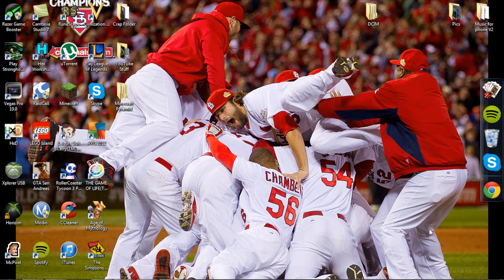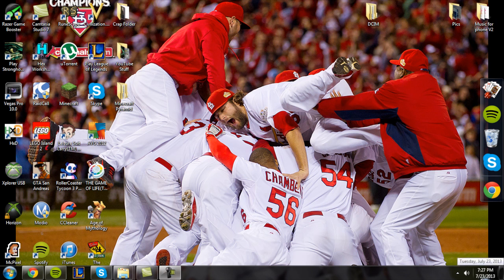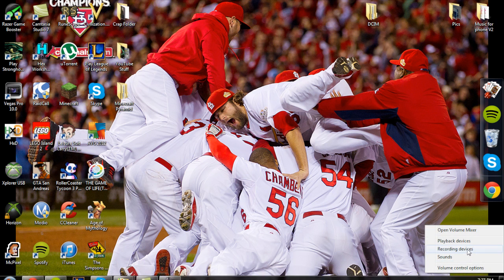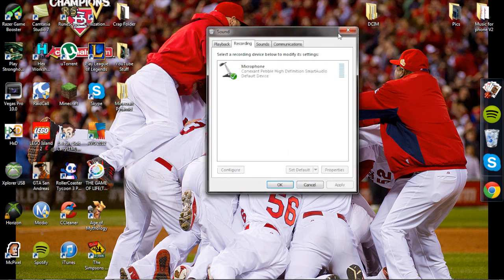Now that we're on PC, go down to the bar and you'll see a speaker icon. Right click on it and click recording devices.